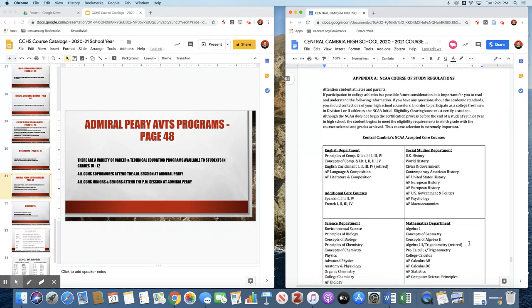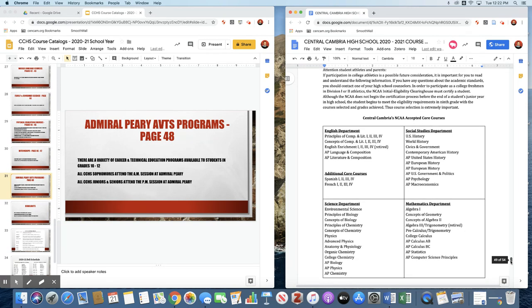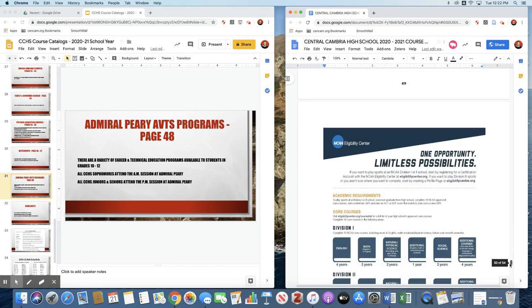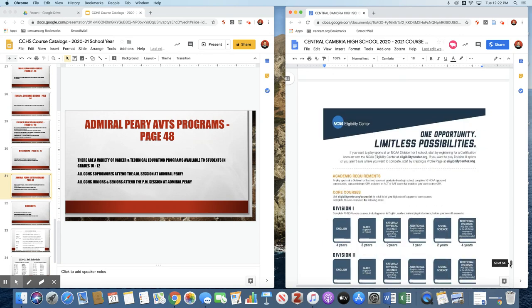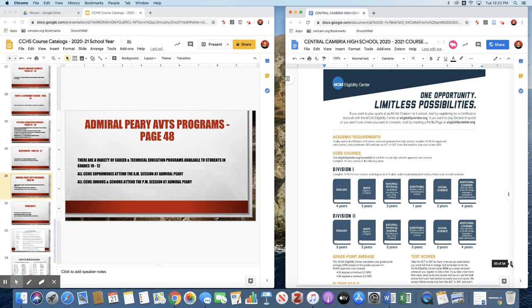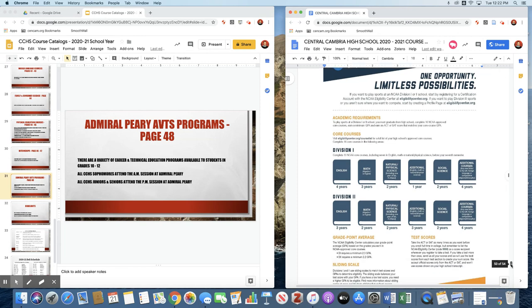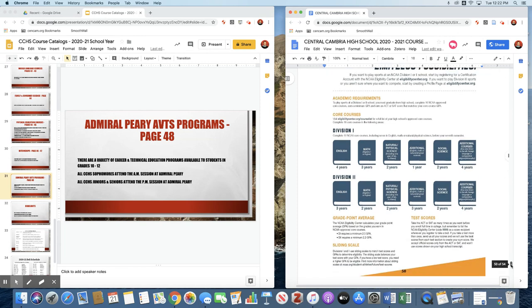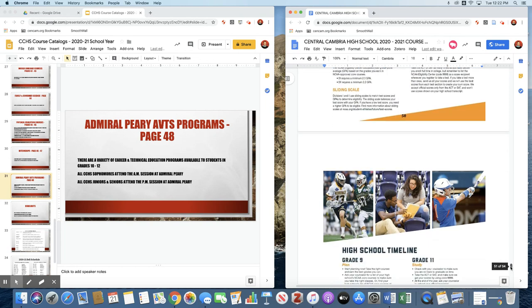Page 49 includes our NCAA course of study. These are approved NCAA courses. As Mr. Wilson is able to get additional courses approved, we will add courses to this list or take courses away if they have been retired. We encourage parents of students who are considering competing at the NCAA level to go to the NCAA Eligibility Center website and familiarize yourself with the requirements of what your student needs to take in high school to be eligible as a freshman in college.